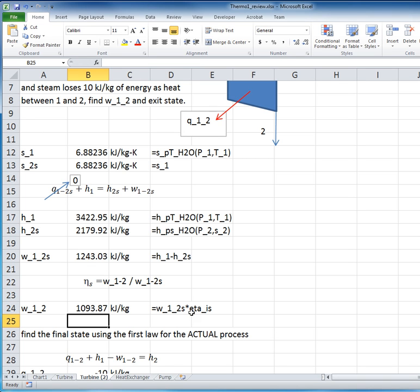Okay, so that's one part of the question, how much work is produced, 1,094 kilojoules per kilogram.